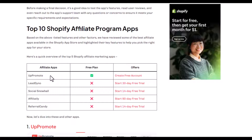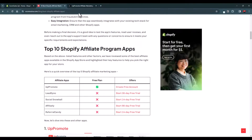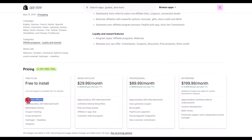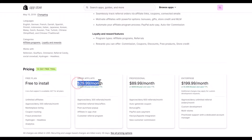UpPromote comes with all the essential features you need to set up and manage a robust affiliate program. Most importantly, it has a free plan and its free plan is not just a gimmick. In the free plan you will get all the features you need: unlimited affiliates, 200 referrals per month approval, marketplace listing, coupon tracking, and fraud protection.